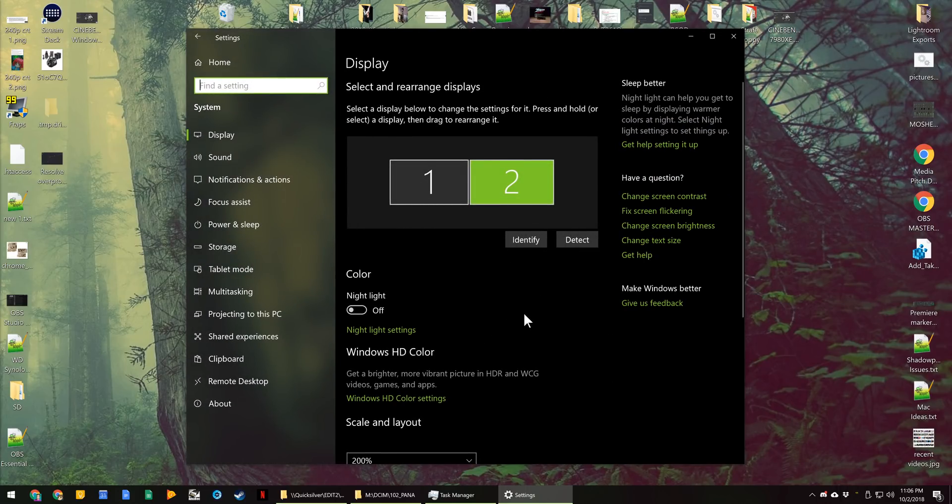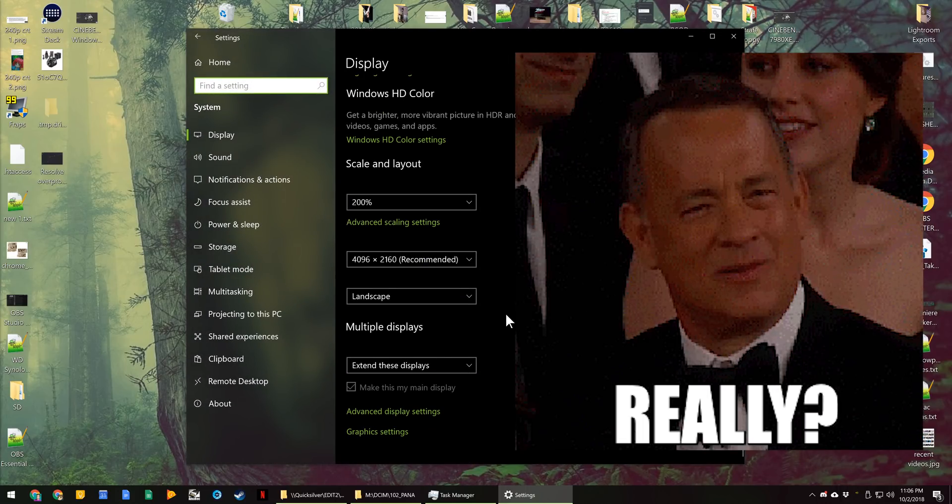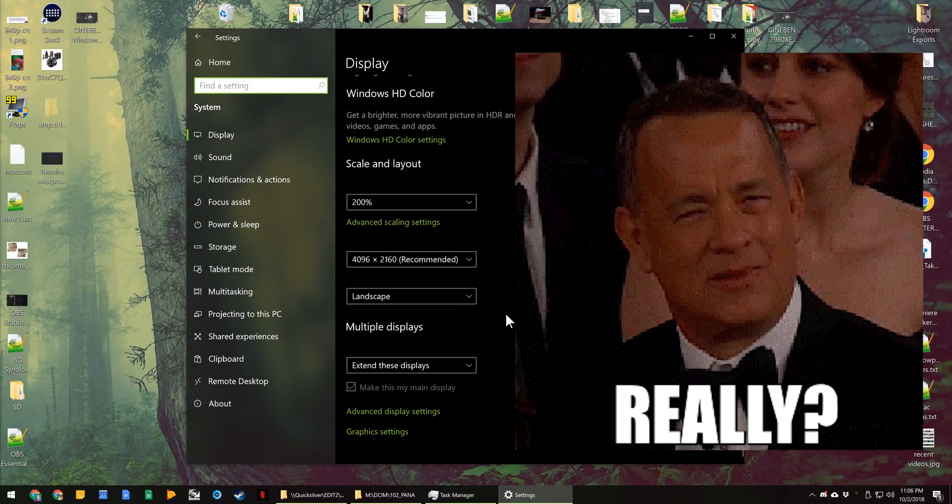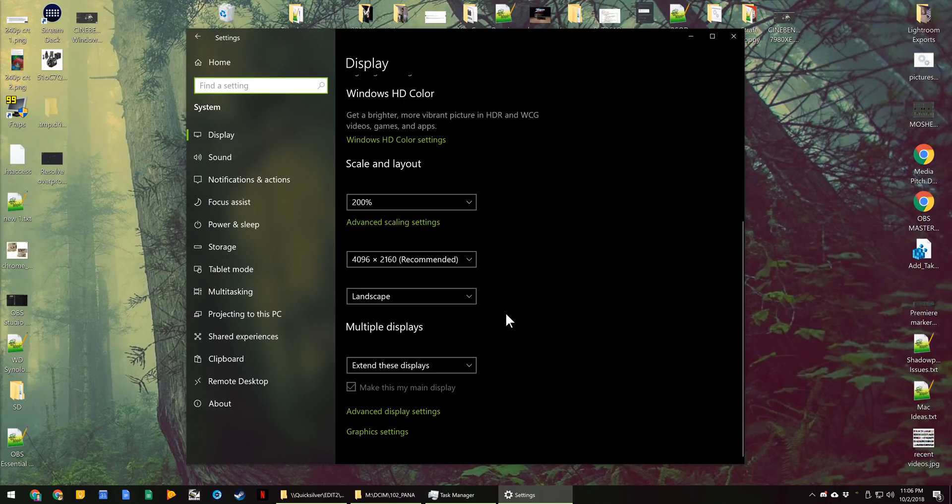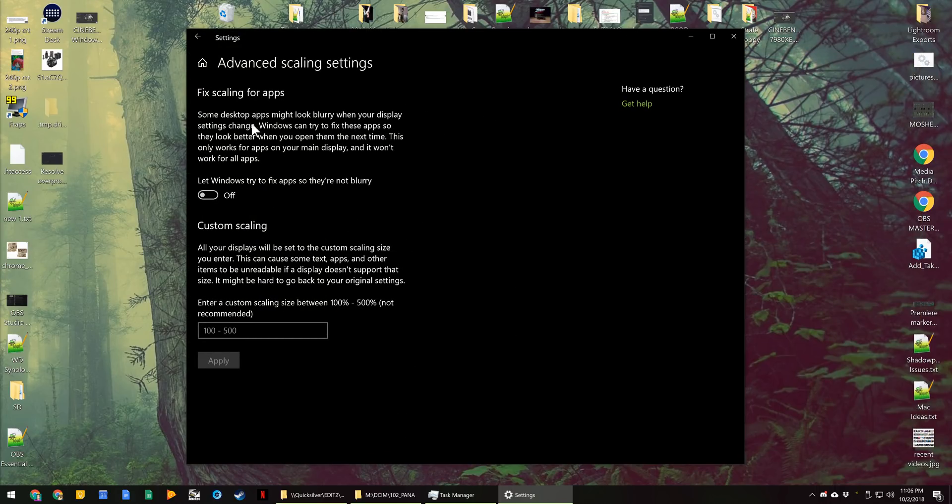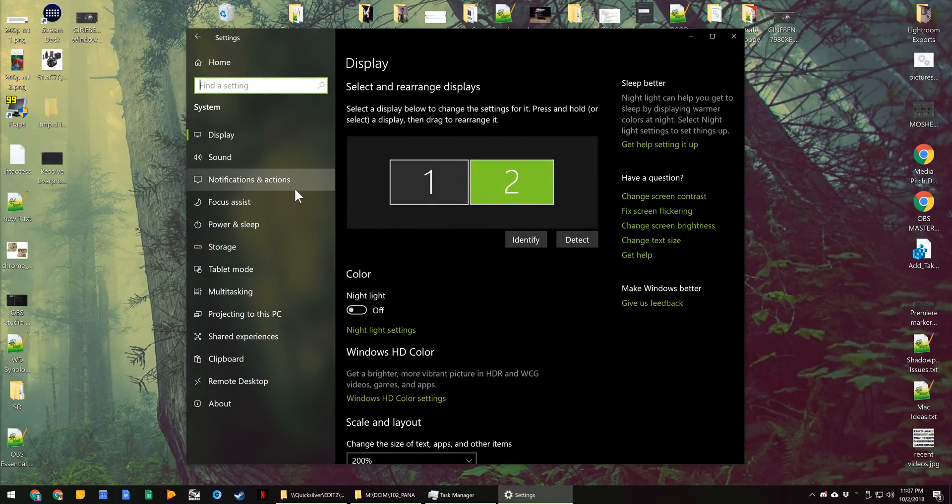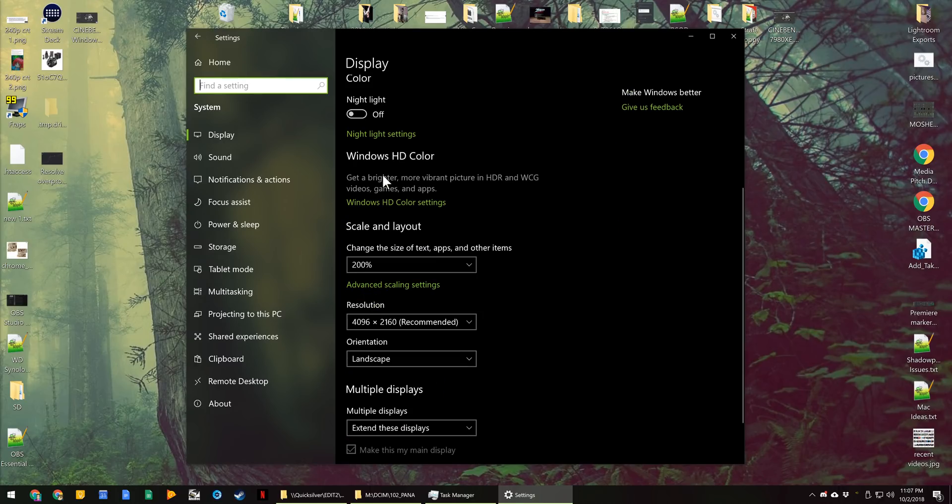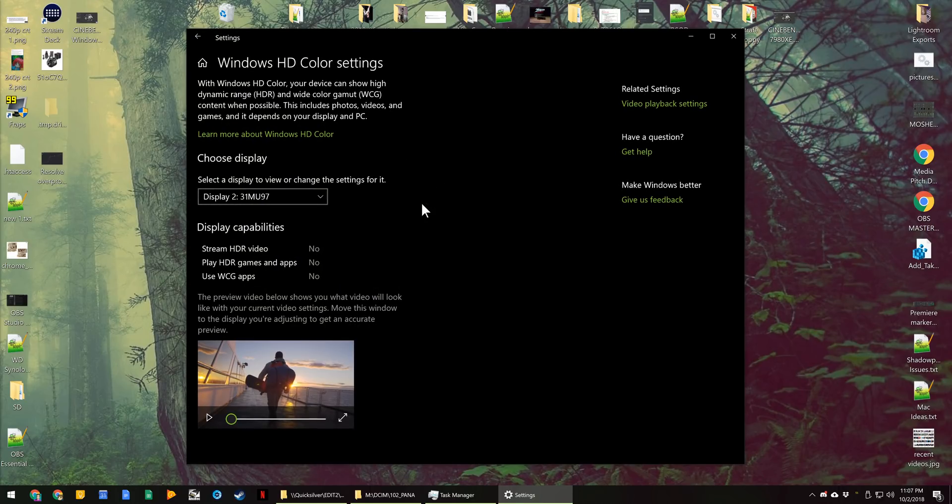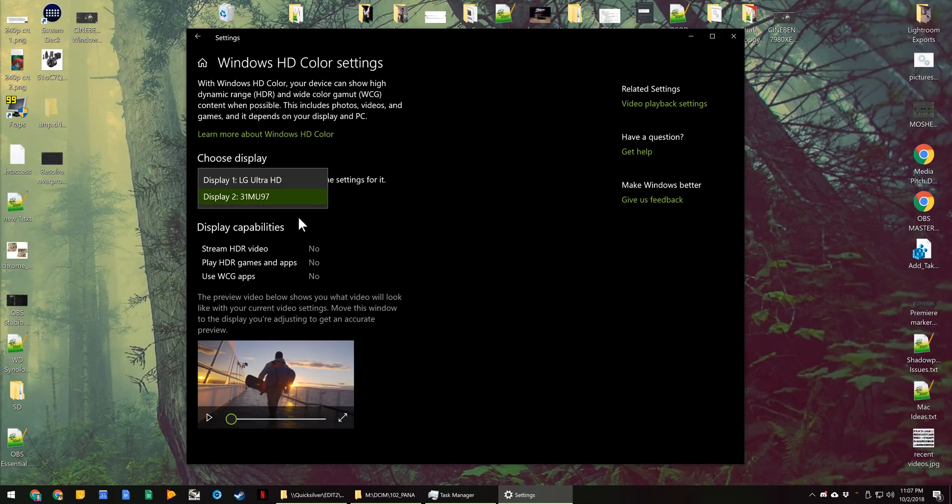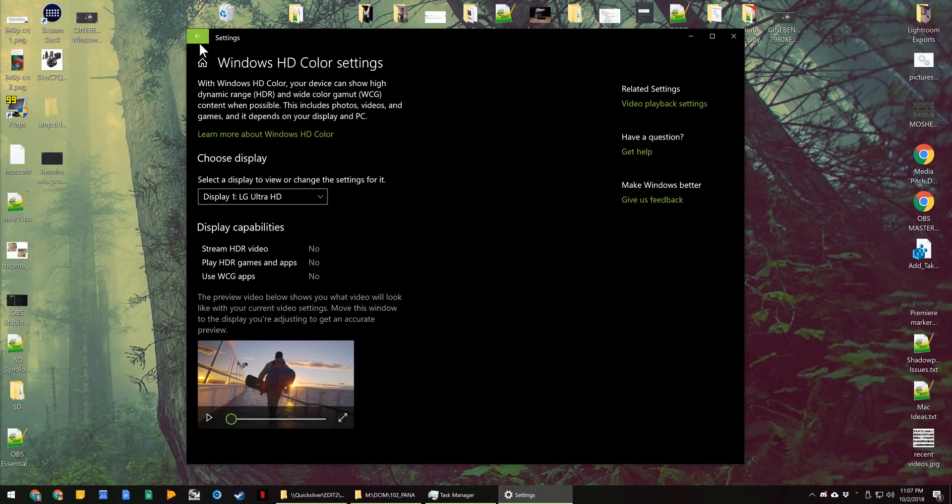Speaking of which, when you're in display settings, you now have advanced scaling settings. These may have been added before, but I've never featured them. You can have windows automatically try to fix apps that run in scaled mode so that they're not blurry. And you can customize specific scaling sizes all the way up to 500%, which is going to be absurd unless you're on an 8K panel. There are some more HD color options for HDR mode and wide color gamut mode. None of my monitors currently feature it, so I can't really do a whole lot with it here. But these settings are here under display settings as well.